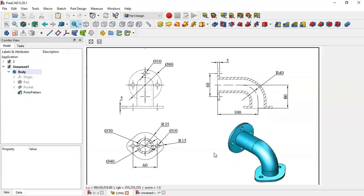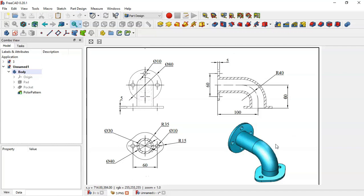The next step is to create this pipe part. To create this part we will need two sketches: the first sketch will be the path, and the second sketch will be the profile to sweep along the first sketch.